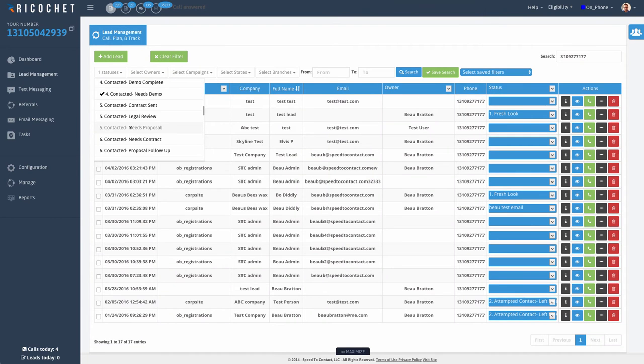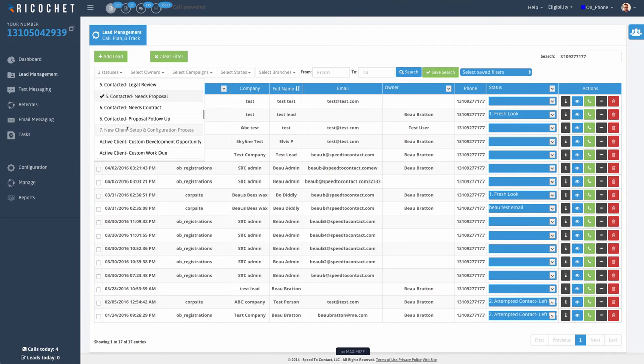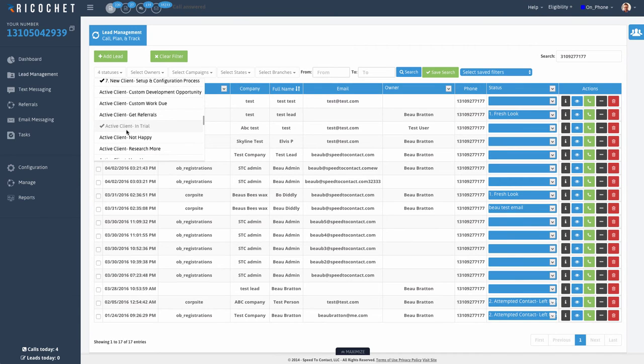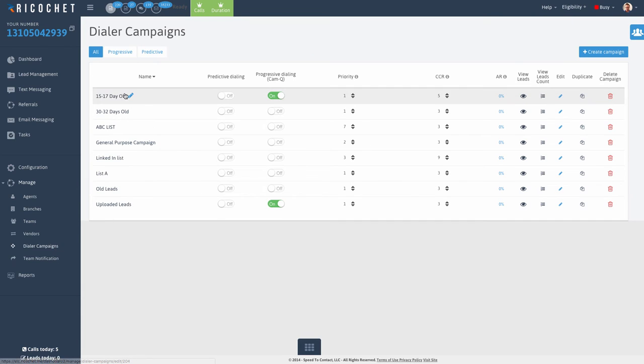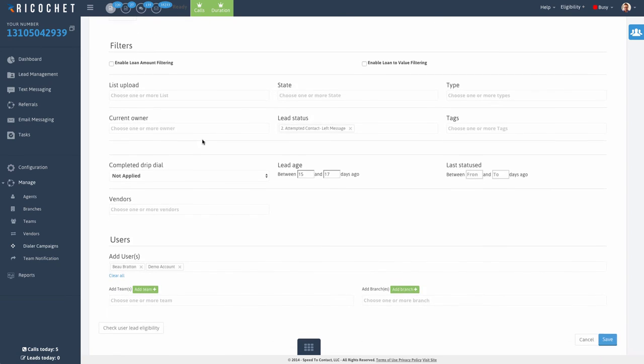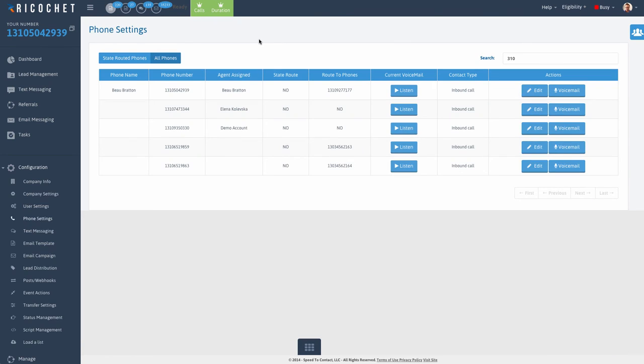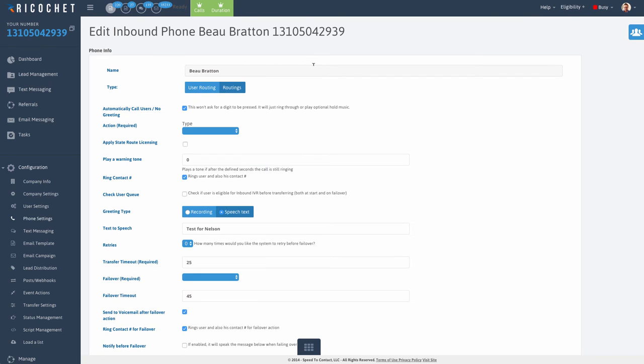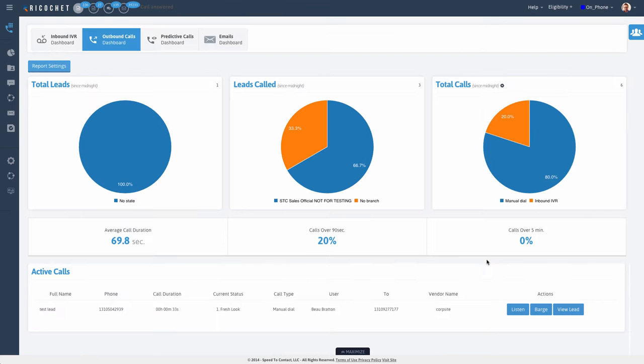Build pipelines for easy access to groups of leads. Build dialer campaigns with both predictive and progressive dialing modes. Buy local and toll-free numbers. Set up your IVRs and call routing.